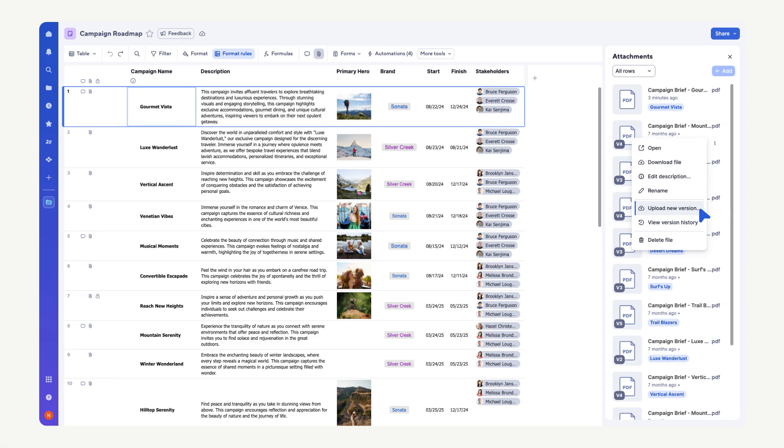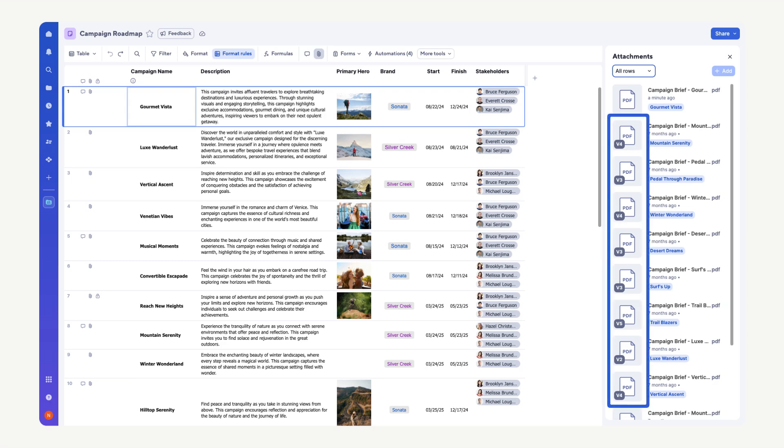To upload a new file version, select Upload New Version. Once uploaded, you'll see an updated version number next to the attachment.